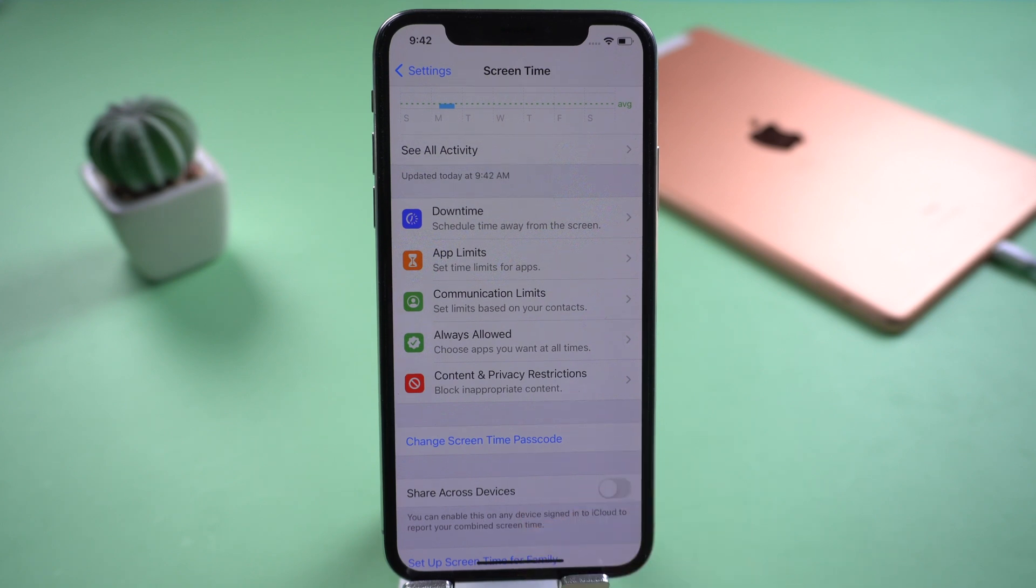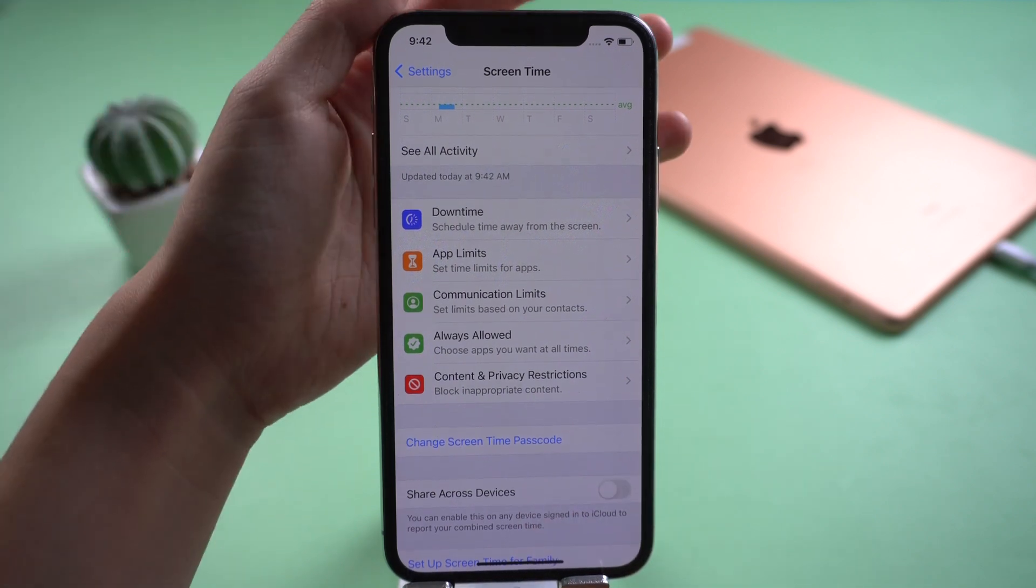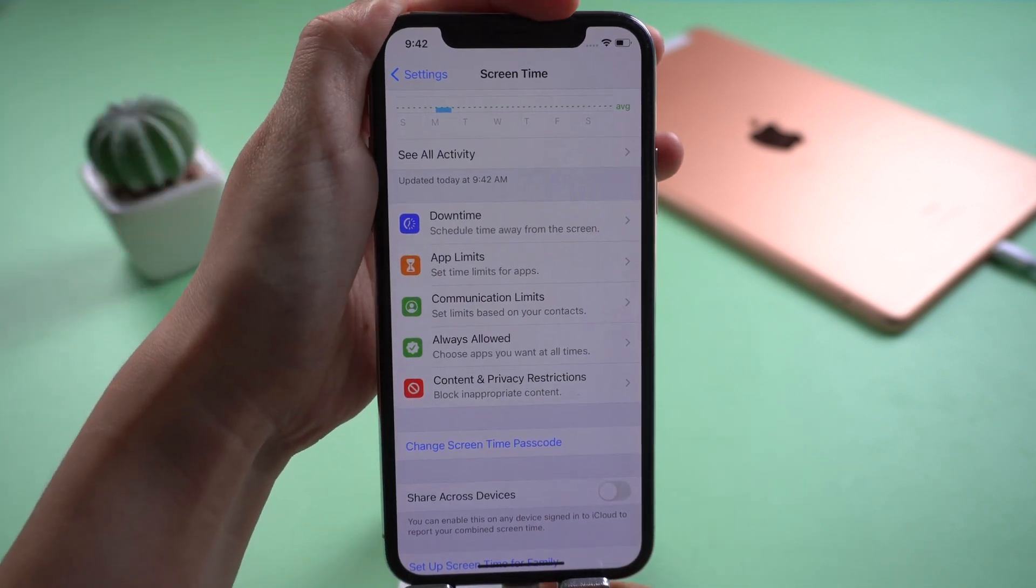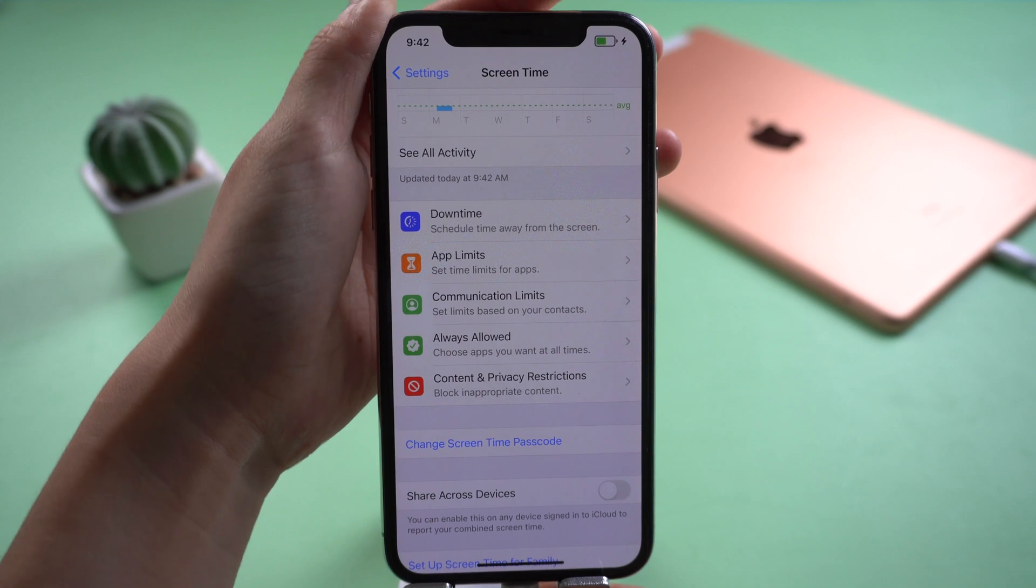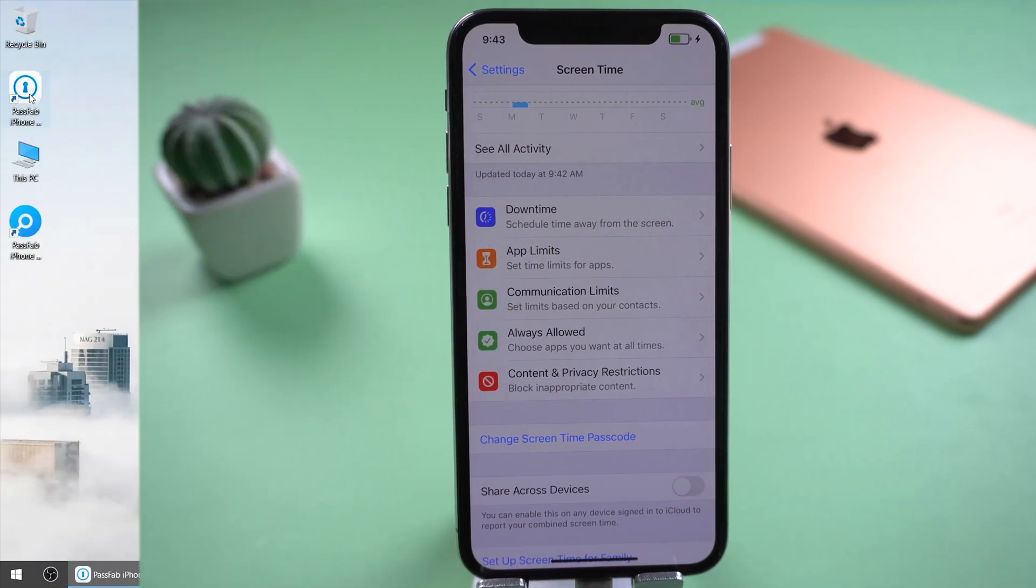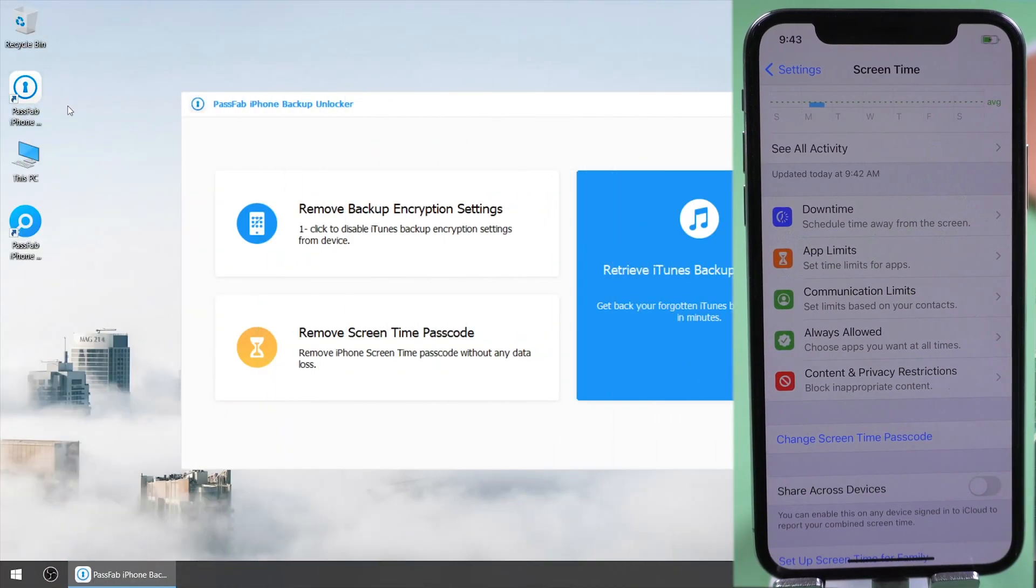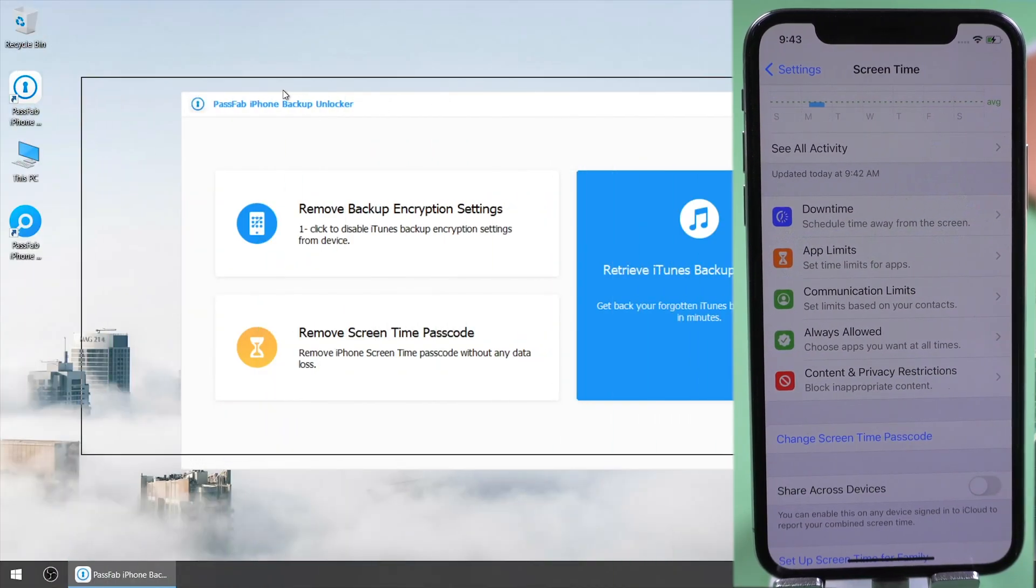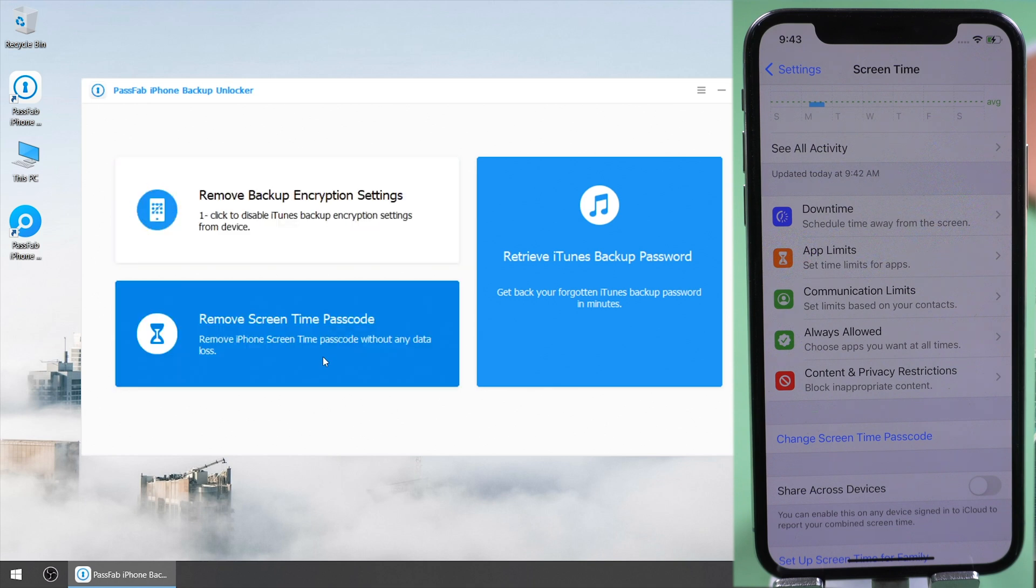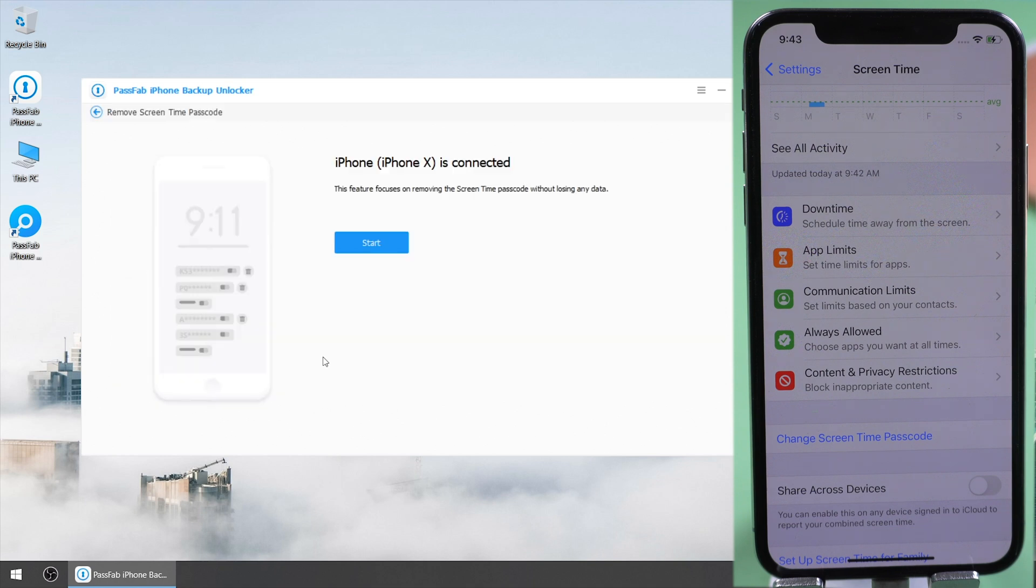Connect your iPhone to the computer and open PassFab iPhone backup and locker. Select remove screen time passcode. Click start.